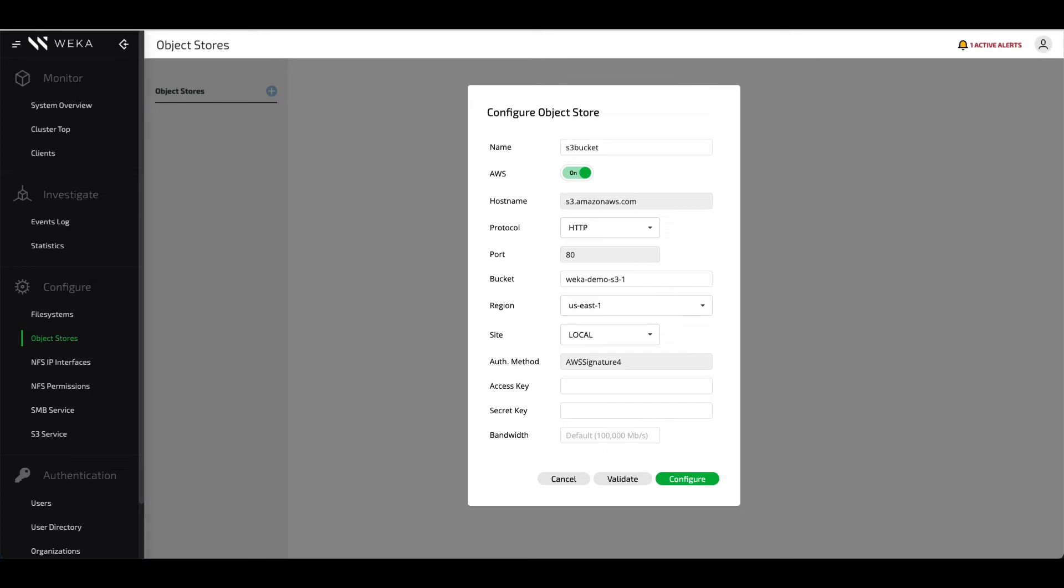Next up, you'll have to provide credentials in order to access that bucket. Because we're using an Amazon AWS S3 source, we have both an access key and a secret key that we'll be providing.